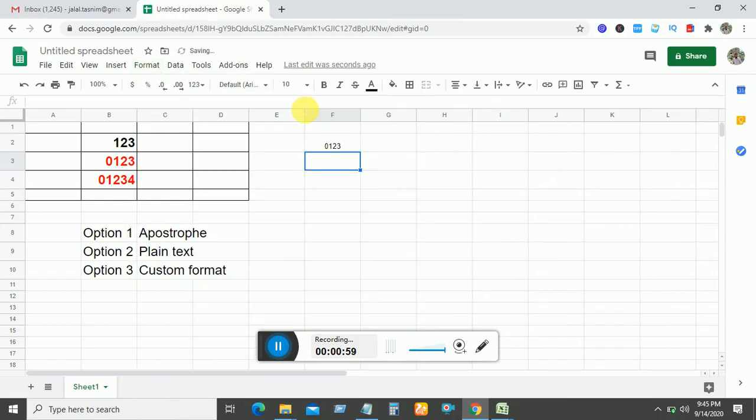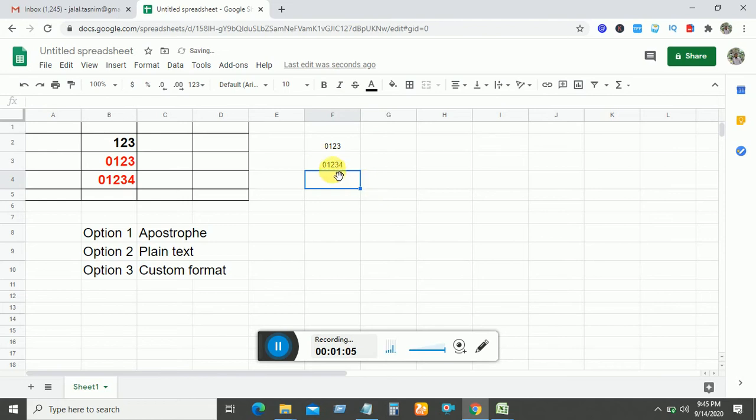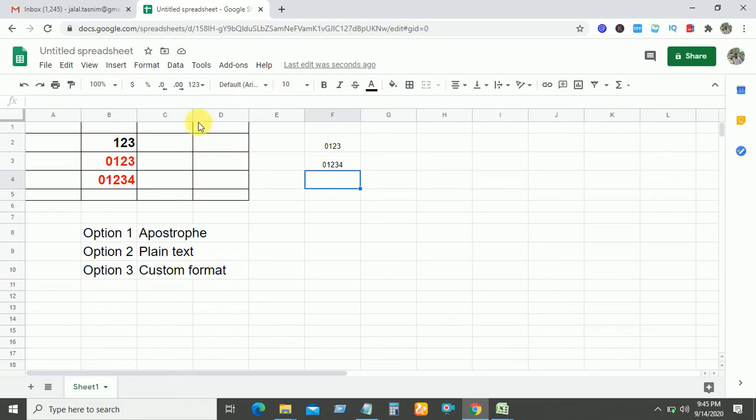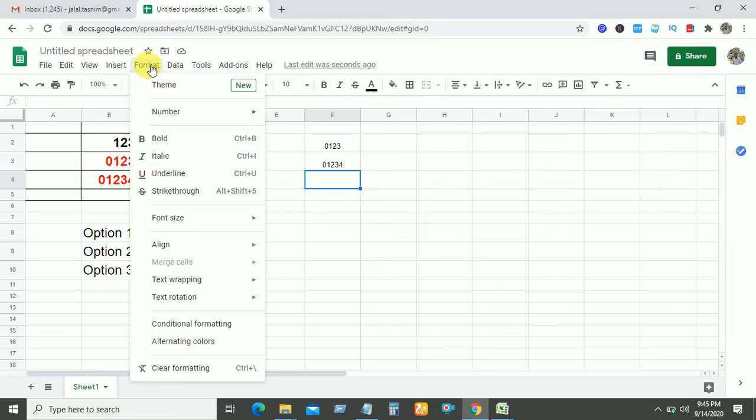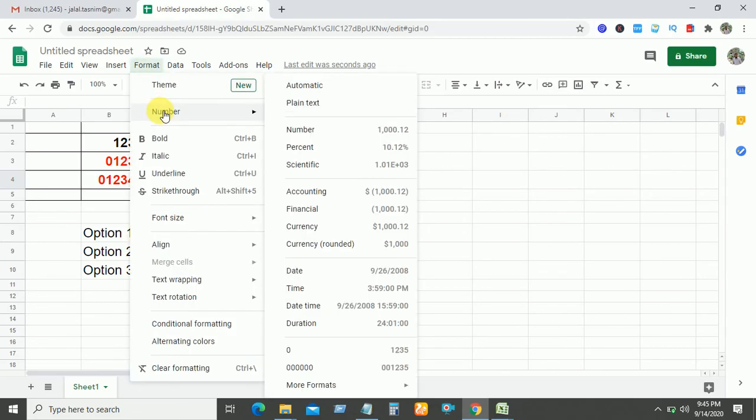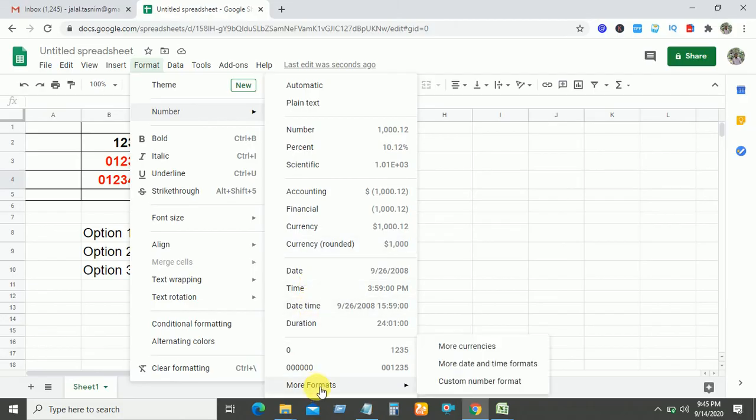And last option, option three, custom format. Select the cell, then go to Format, then Number. From Number you need to go to More Formats, and finally you need to go to Custom Number Format.